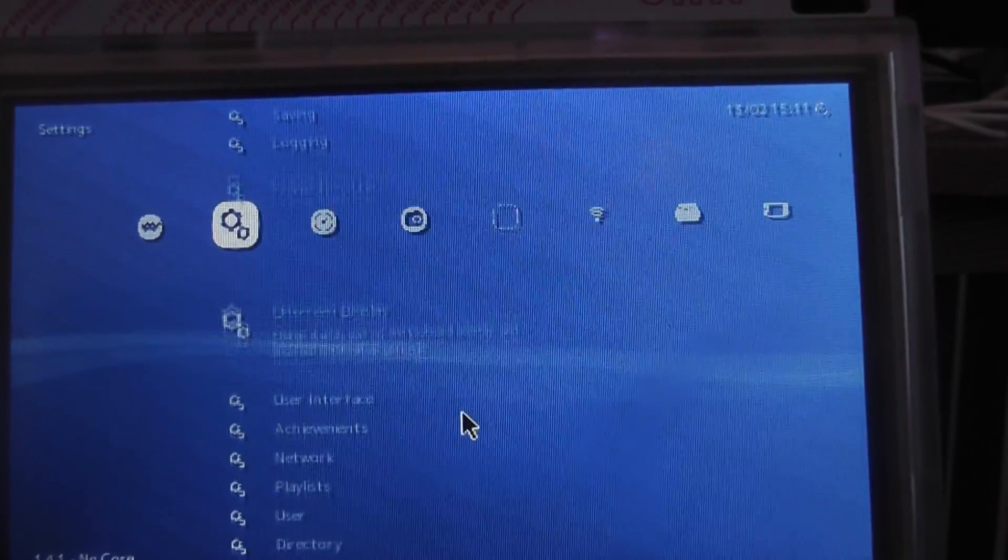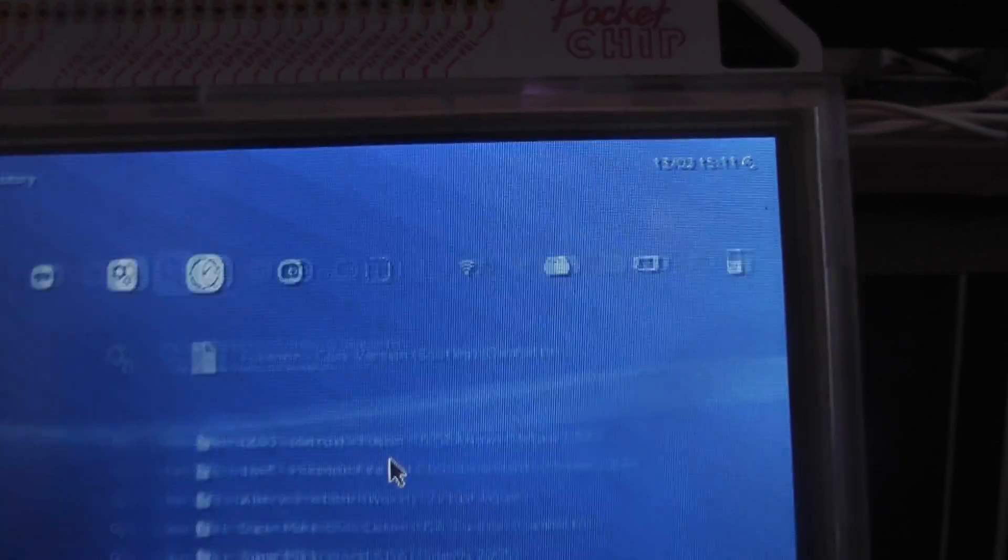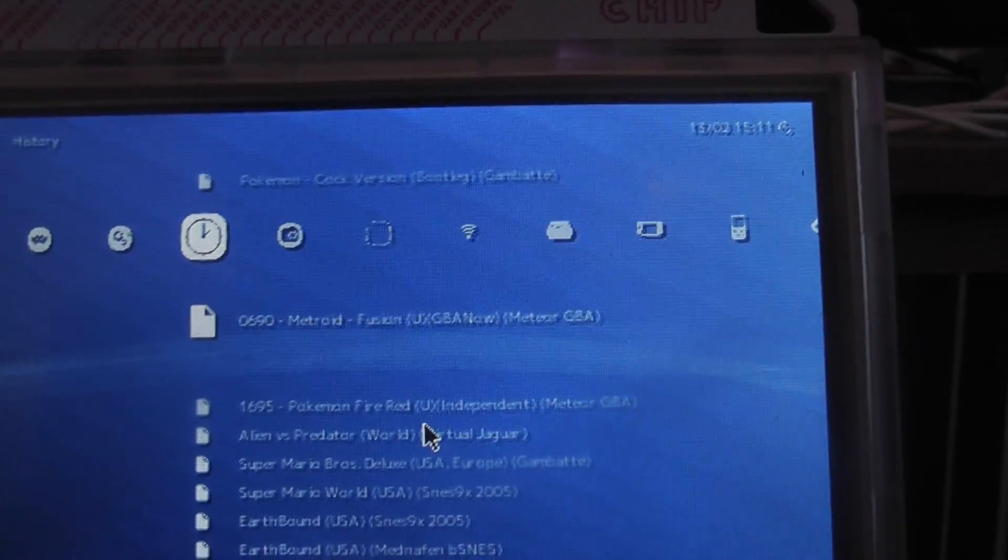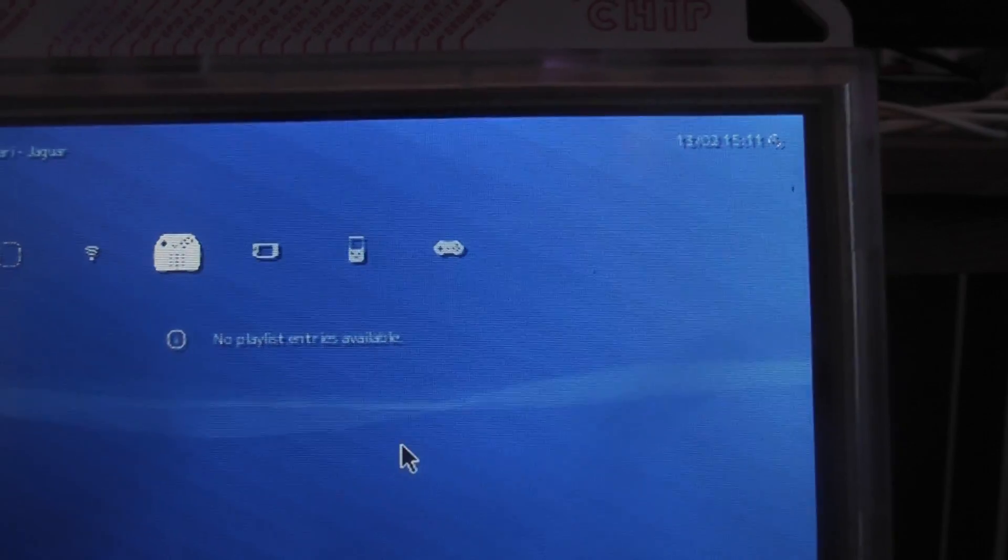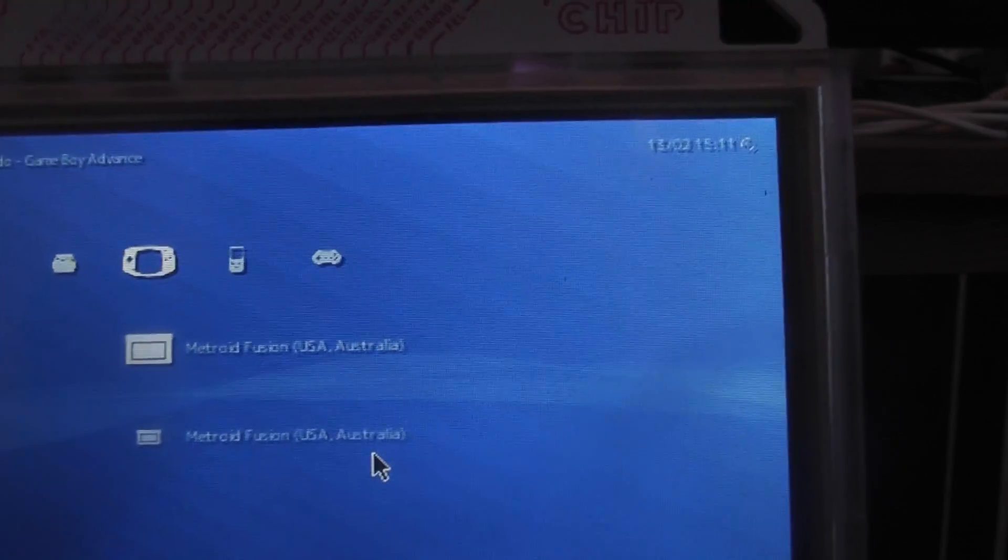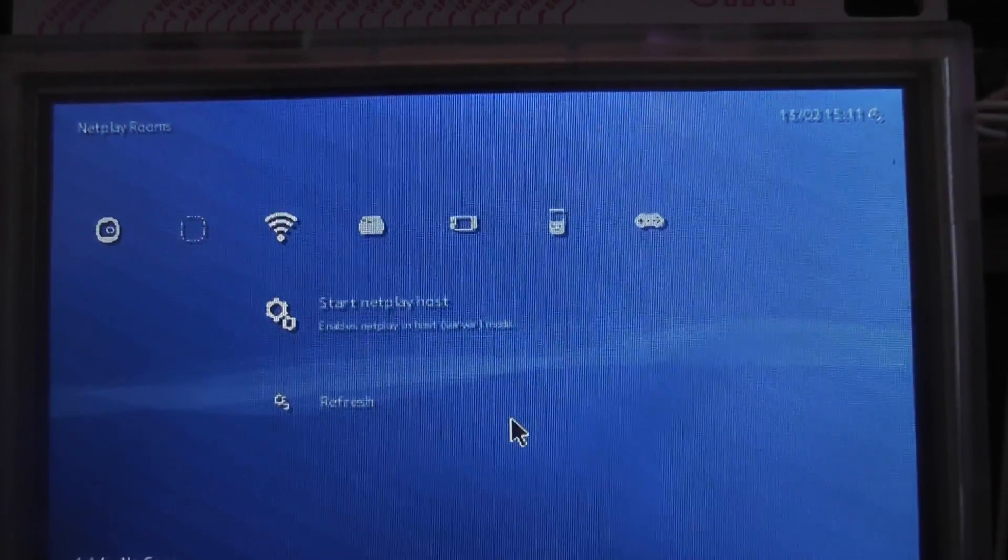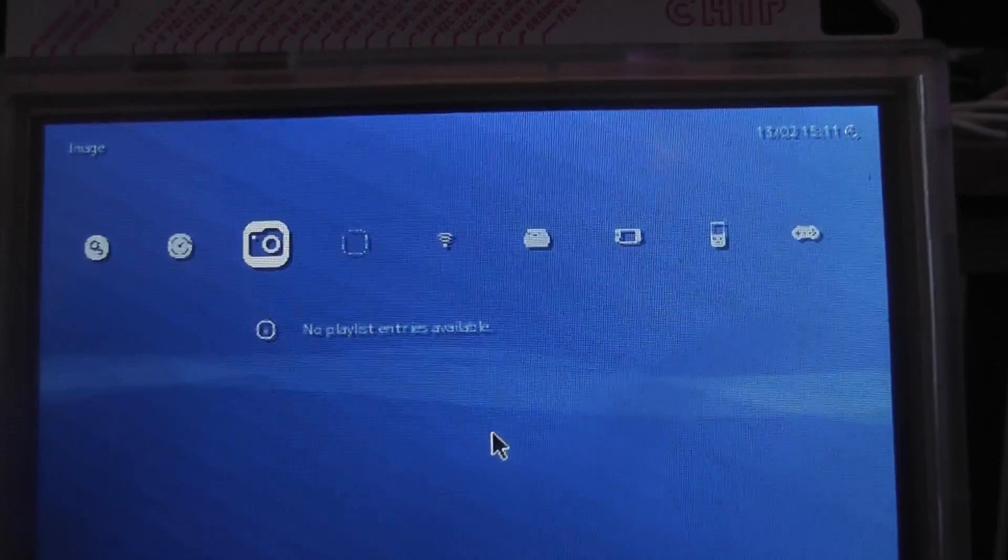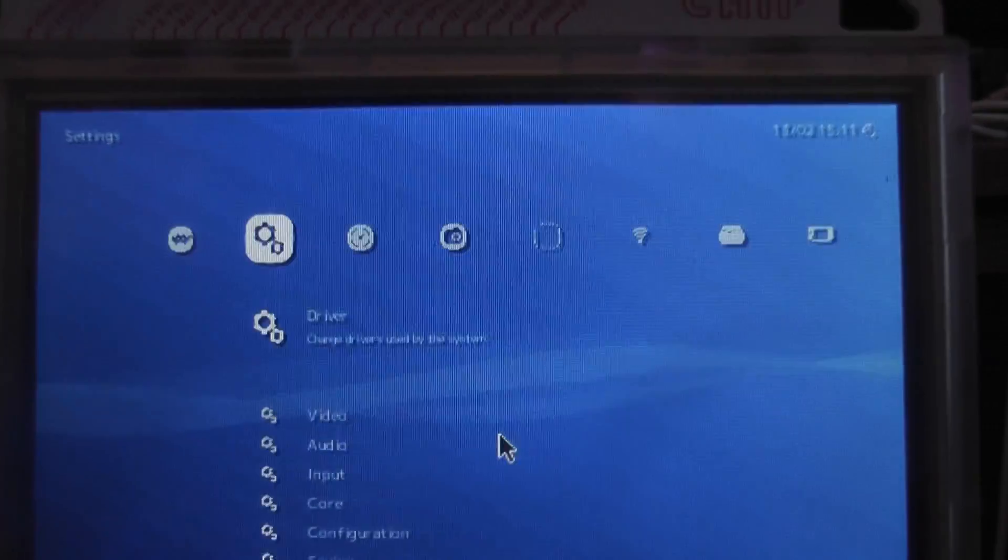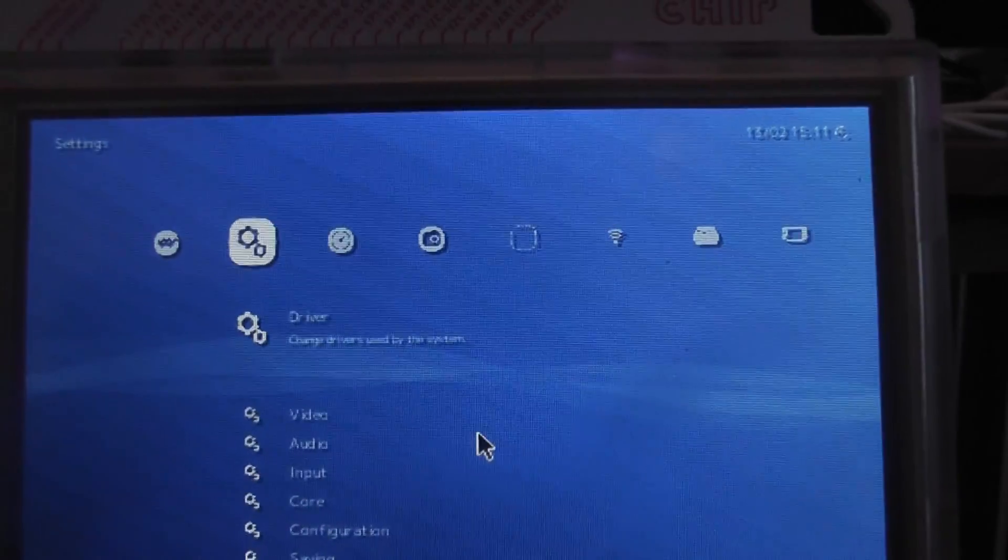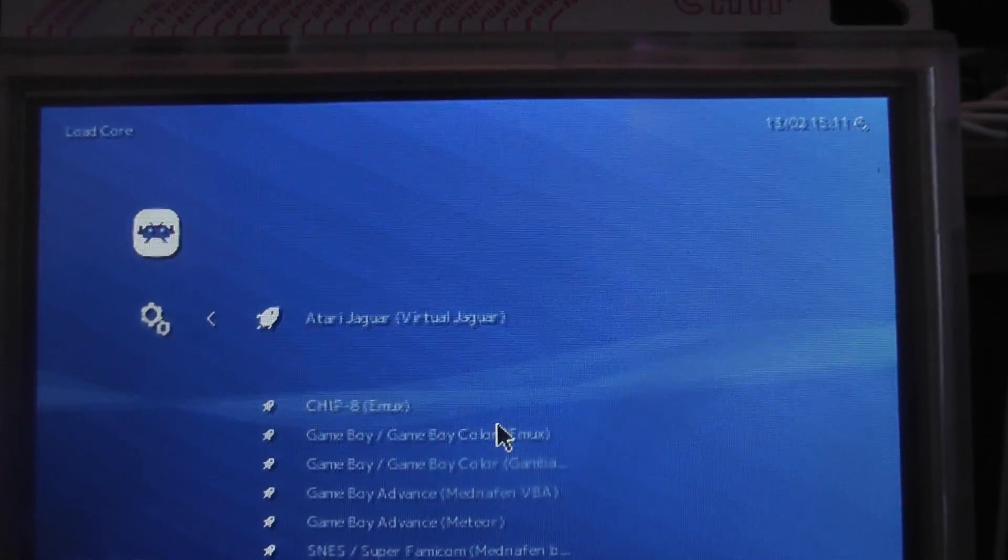So yeah, this pretty much shows you how it works. And some games, like Pokémon Fire Red, don't show up here. Some games, some first party games, don't show up here either. So you will need to make sure that you scan the file, the entire file itself, in order to do that. And then it shows up in your history, so you can just boot it out from there, which isn't too much of an issue. Again, it's exactly the same as on the chip.